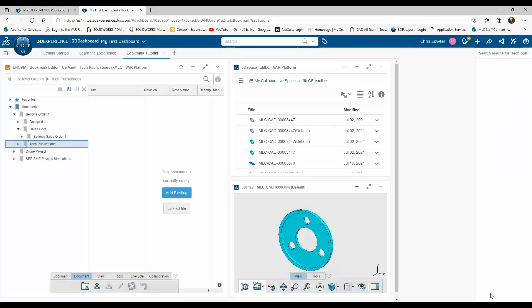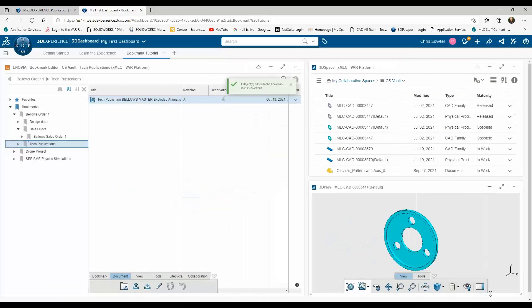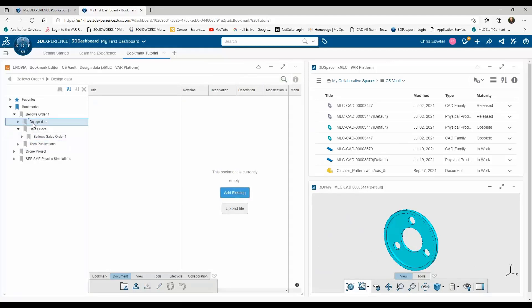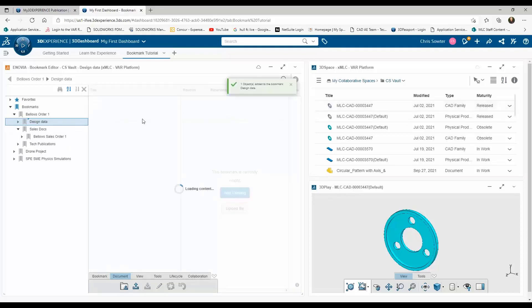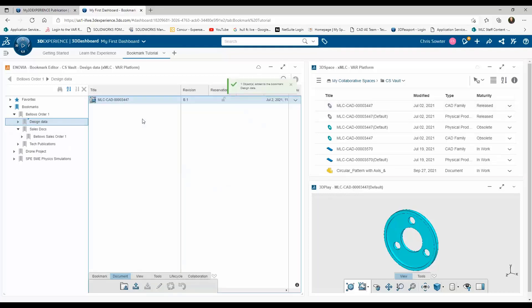Selecting the publication from the search results and clicking the OK button adds the publication to the correct bookmark. Now, if my design data already resided in my collaborative space, I could simply drag and drop it into the bookmark.